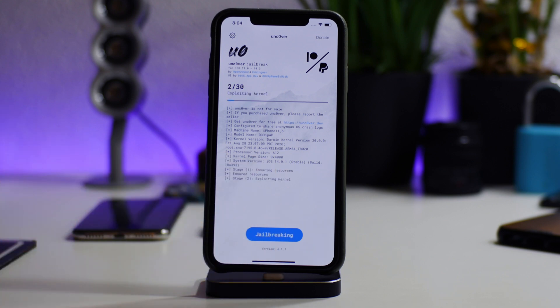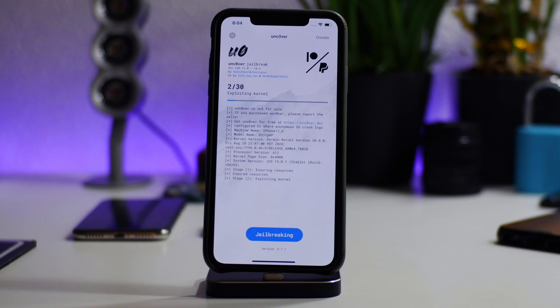I'll go ahead and actually just re-jailbreak it just to verify that it will go back into the jailbroken state. And after I do that, I will open the AltStore back up. But like I said, this is how you're going to get AltStore, no computer required.